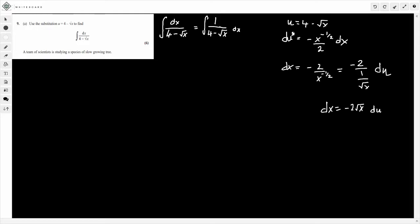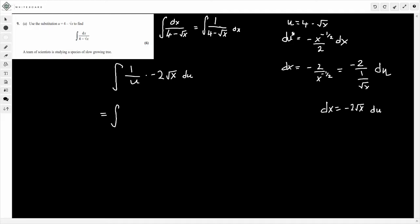So now we've worked out the necessary steps, we can put it all back in. Going back to our integral: we're integrating 1 over 4 minus root x, dx. We know 4 minus root x is u, and dx is minus 2 root x du. So this becomes the integral of minus 2 root x divided by u, du.